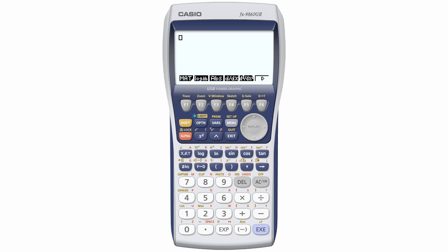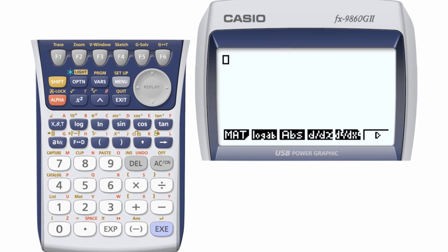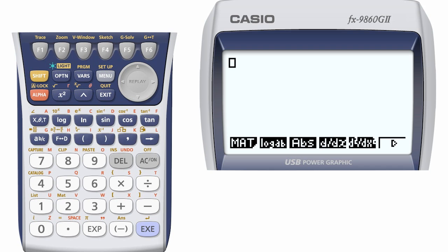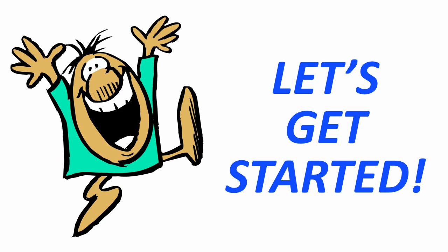However, to make all the keypad and screen details more visible, I need to split the calculator like this. So in the future, if I refer to a virtual key, you will see me press the function key all the way over here. Got it? Good. And now, let's get started.